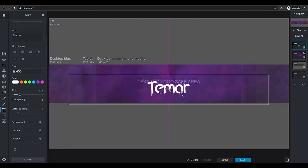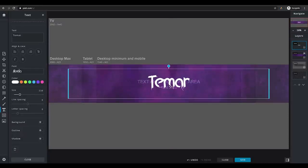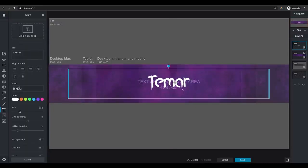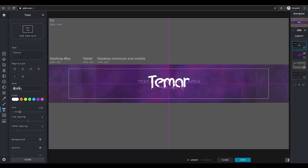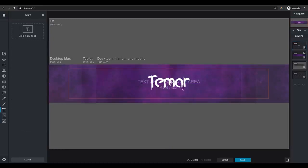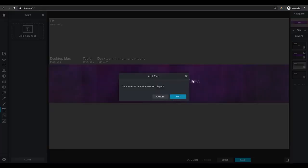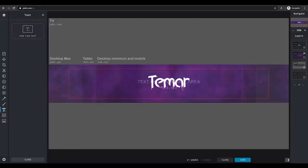Then you want to center it in the middle. As you can see it should be in the middle — I'll just move it slightly. That's basically it since now you have your name, and everything else is personal preference.